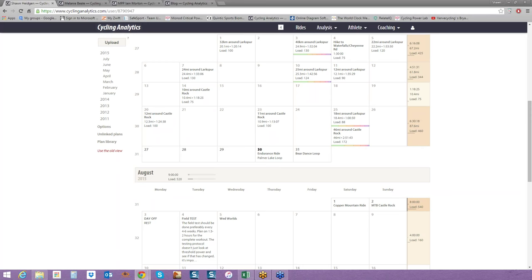I ended up getting a job at TrainingPeaks, which is a software application for tracking, analyzing, and planning workouts. I was in their education department. Then Verve contacted me and said they want me to be the training and education manager. So here I am, and that's why I'm leading these webinars. I am really excited that so many of you are already uploading to Cycling Analytics. It's just super exciting that everybody's on board with this.